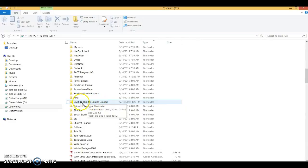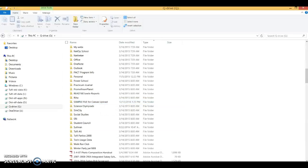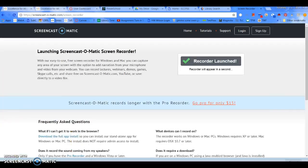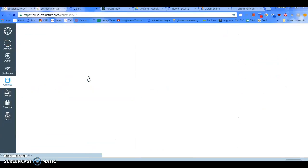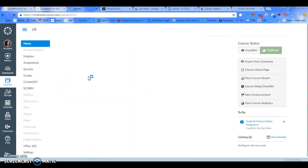So, you can't upload like a whole folder, but I'll show you what you can do. If I go to Canvas, and I'm going to go to my practice class here, because I don't have a real one.